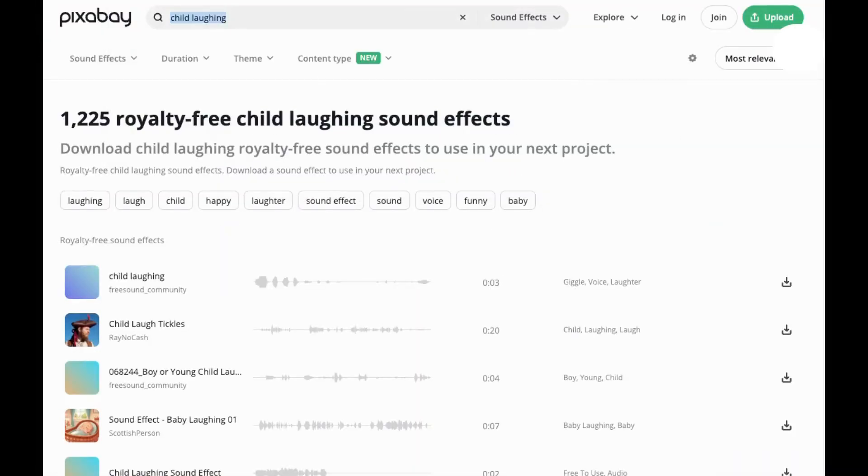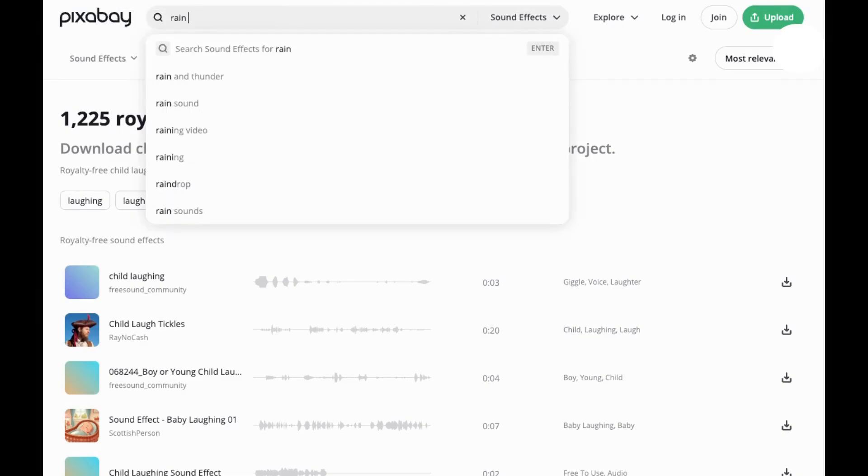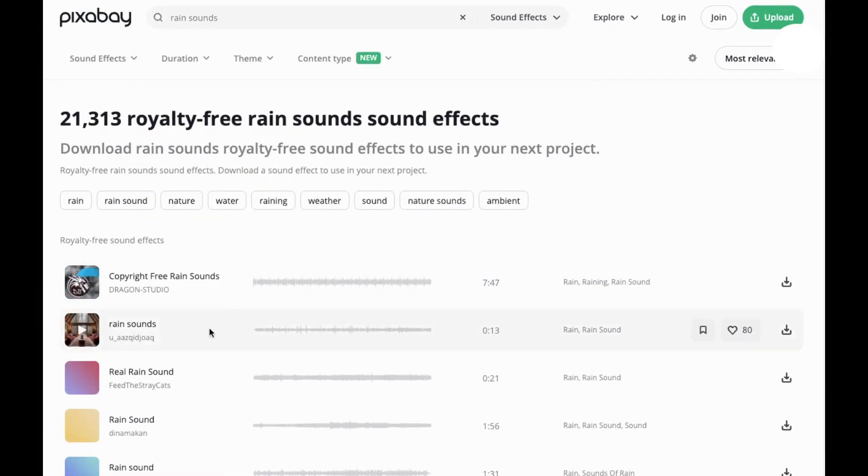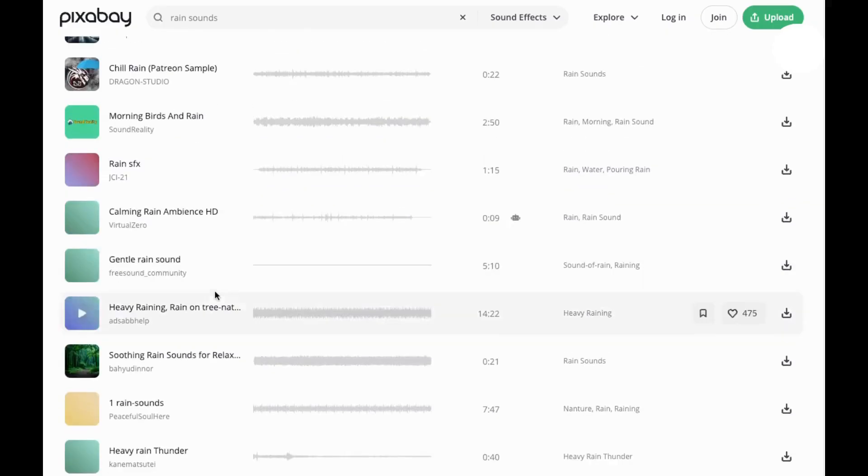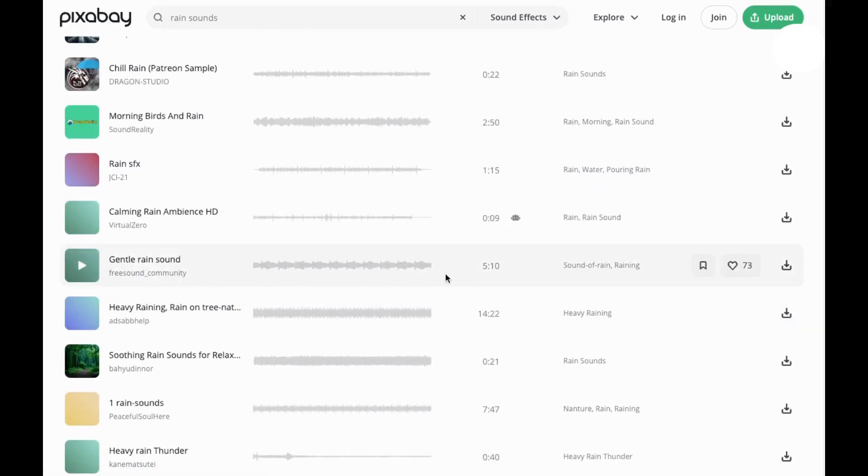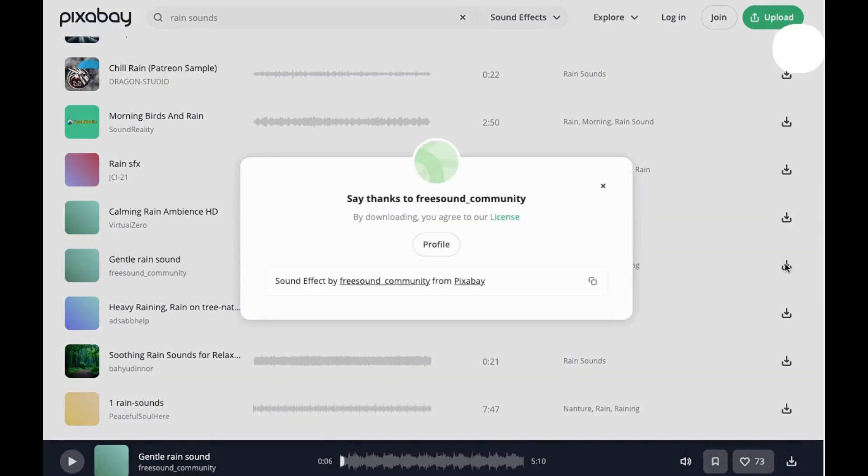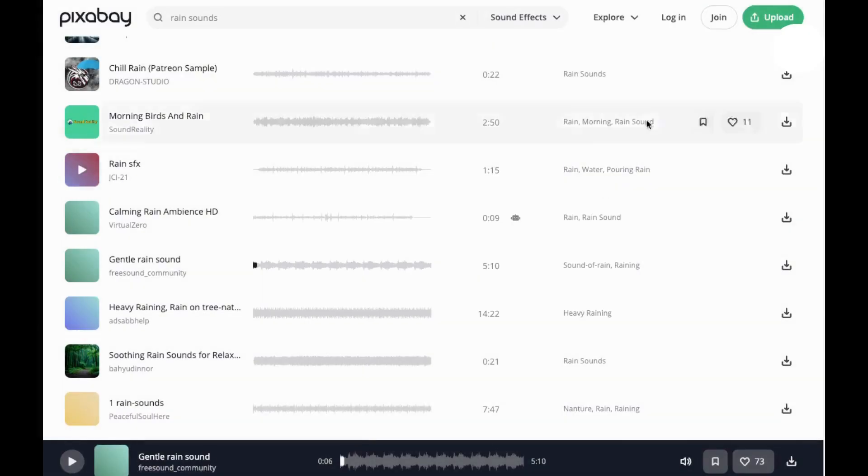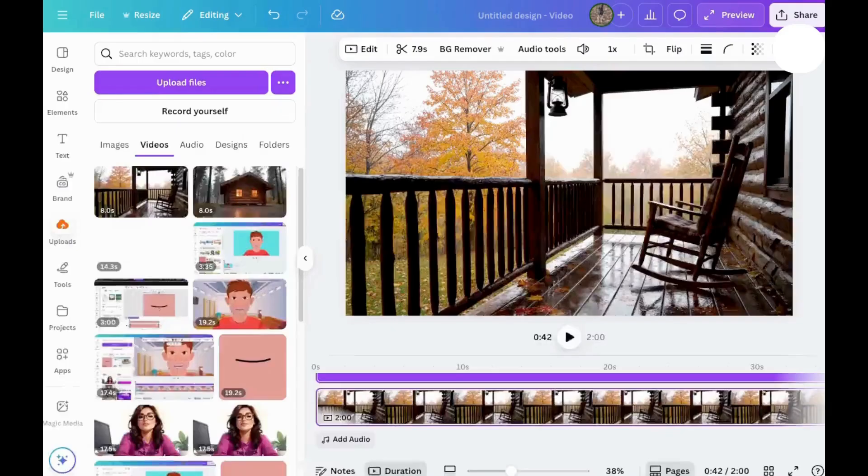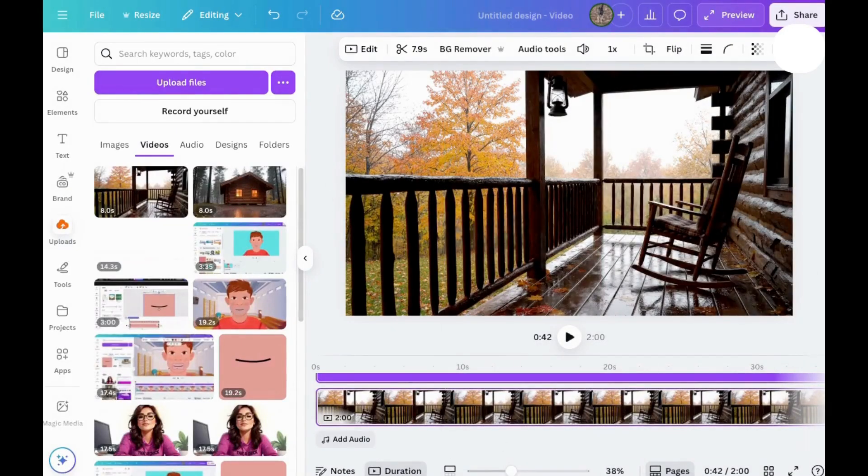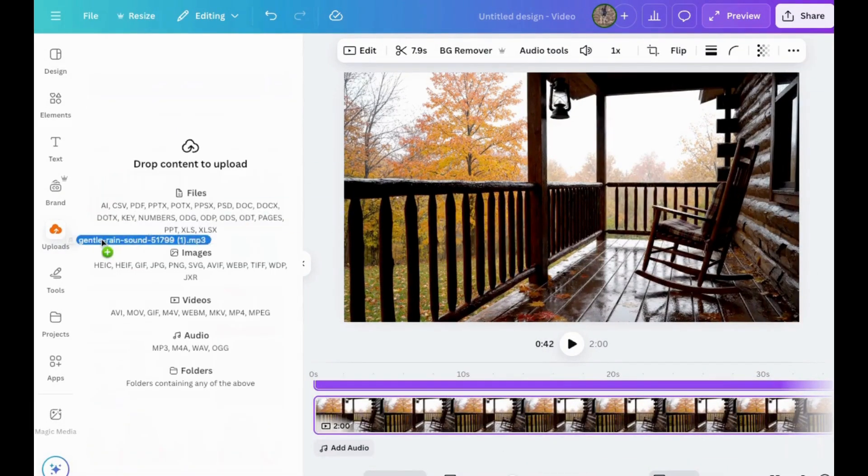I prefer a longer one. I also like to look for the ones that are made by Freesound. This one's five minutes long. That's perfect. Let's listen to it. Yes, that one will work. So I'll download it. If you want to read the license, you can do that here. Now I'll go back to Canva and upload it to add it to my video. Just keep watching.